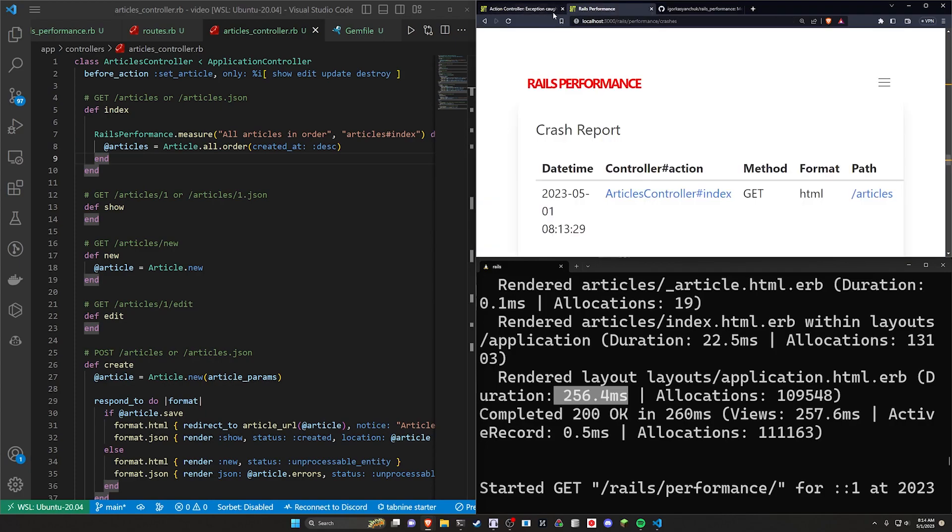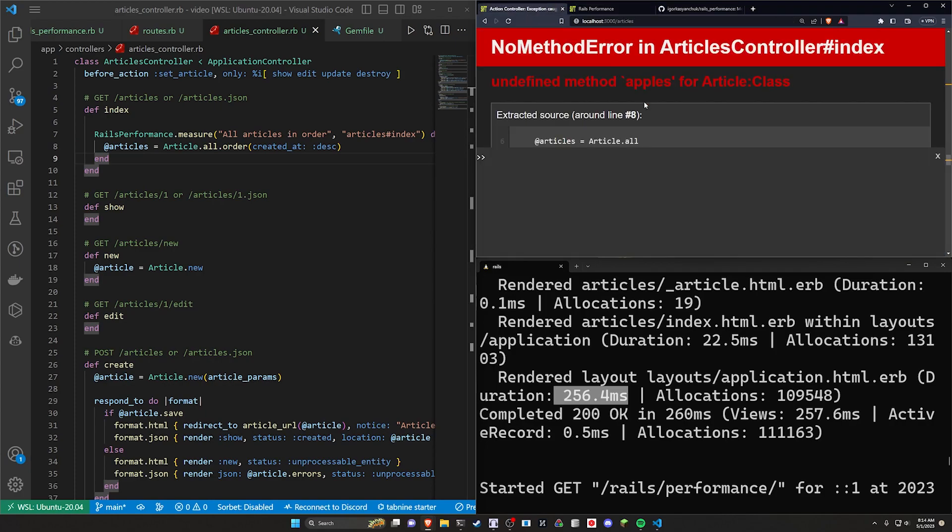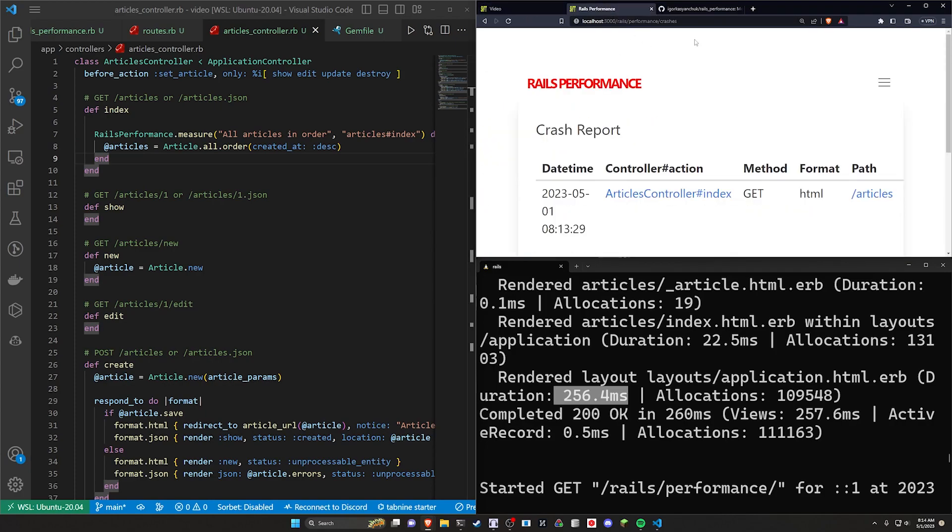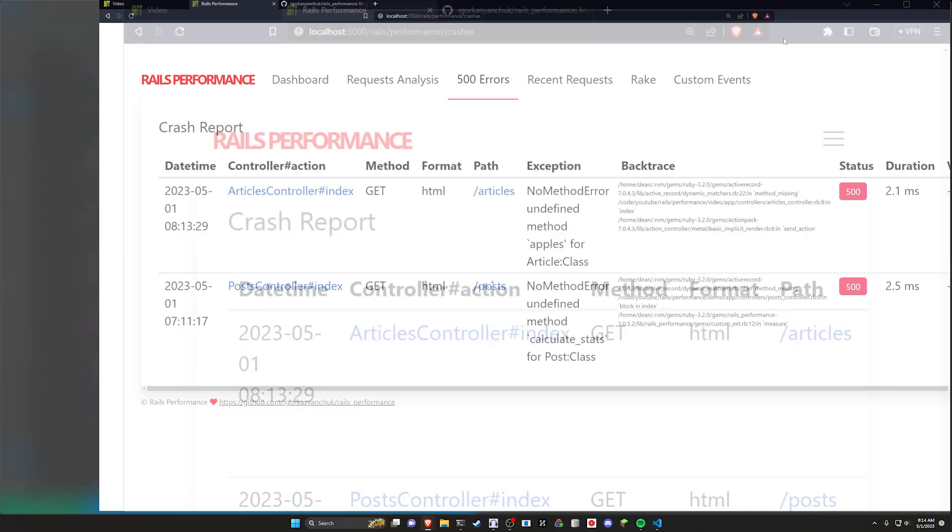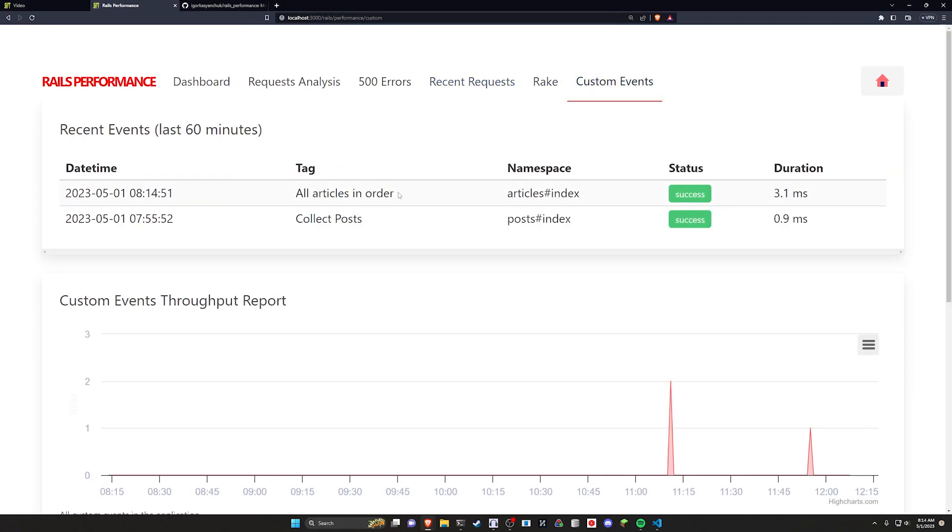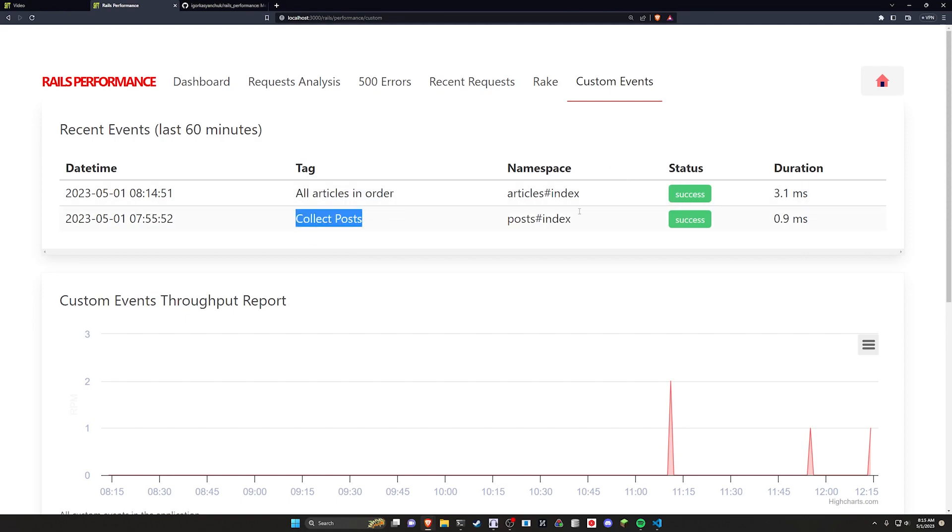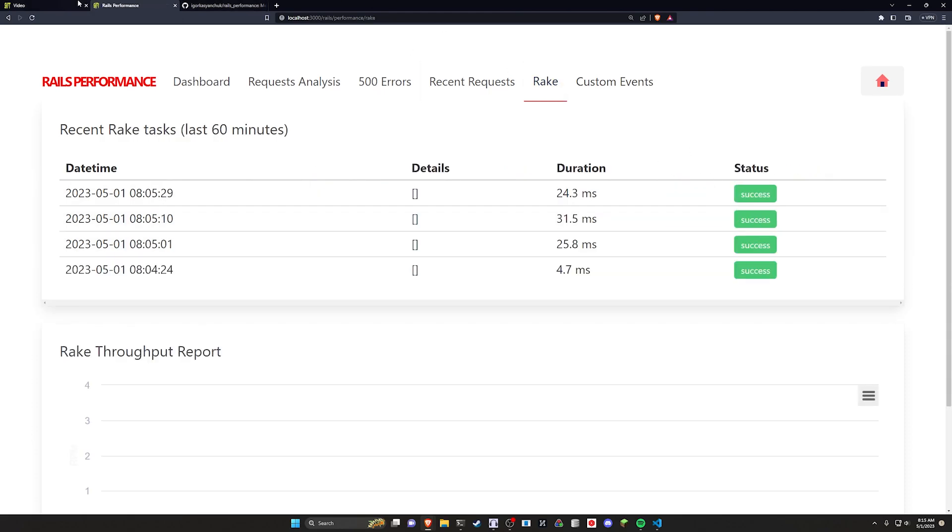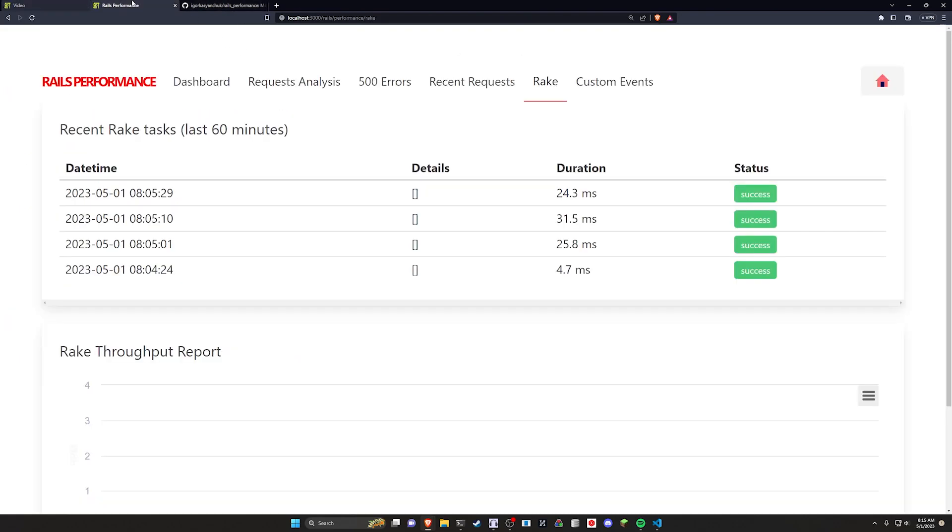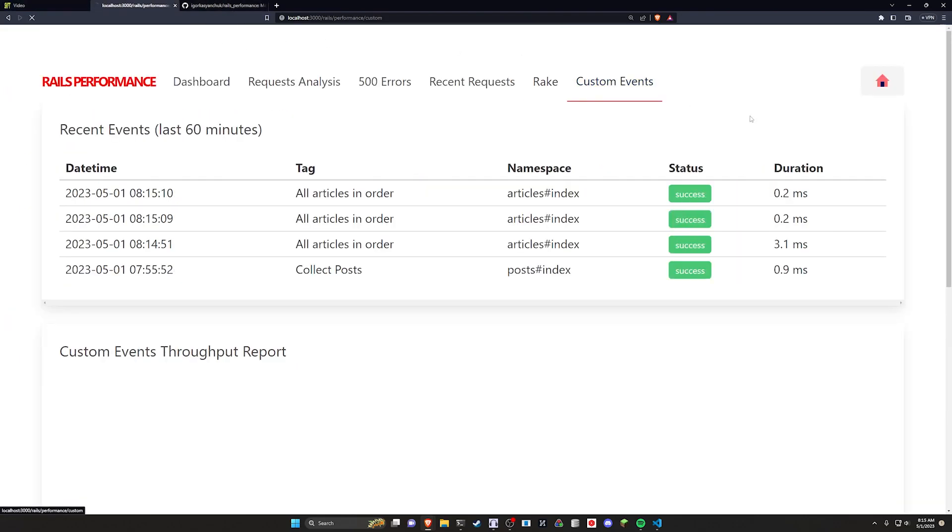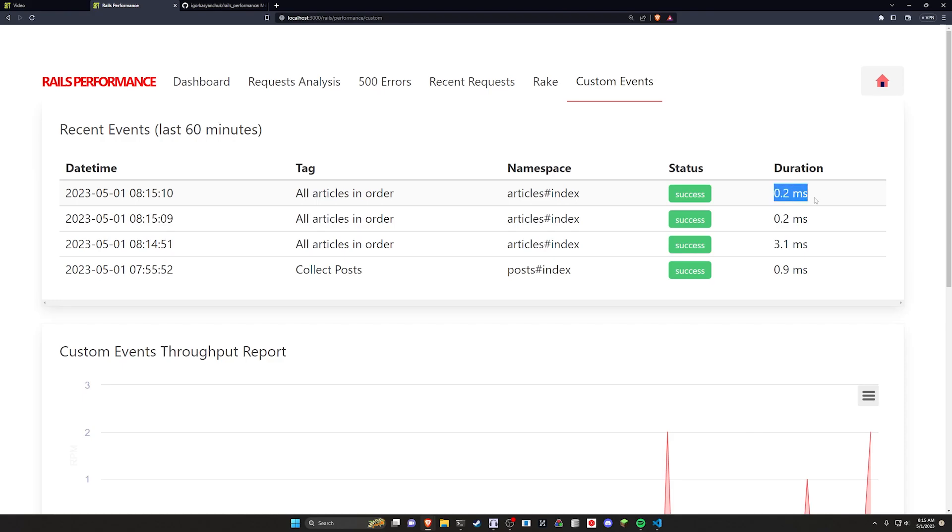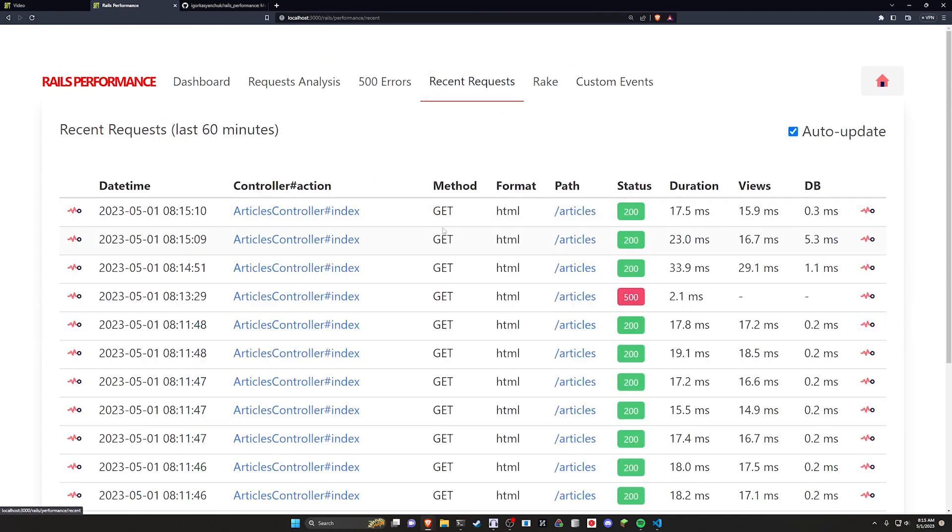And then we come over to our rails performance again. If I refresh, we can come over here. And if we come over to the custom events, we can now see our all articles in order. We can see how long this is taking us. So you can see here when I ran a collection of collect posts, that was only taking about 0.9 Ms. This one's taking 3.1. And if I come over here and I refresh a couple more times to give it some more sample size, and we can come over to our custom events, we can see this is going pretty quickly still. So that's just another example of something you can set up here.